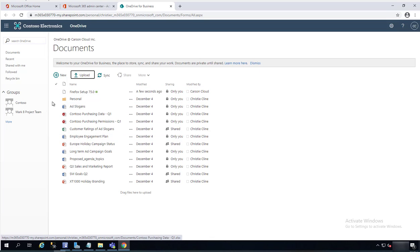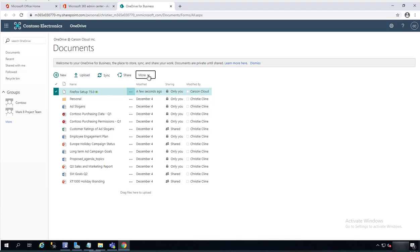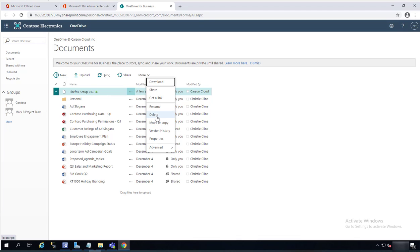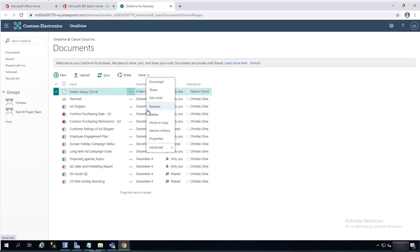If you want to delete the files, you can just click on the file, click on the checkbox, and then on more options. Here's delete. If you want to move, you can move. There's advanced options here. You can check out the files, follow workflows. All the options available for the global admin and global administrator.